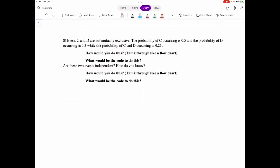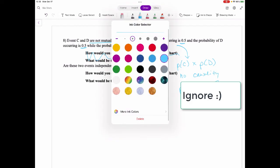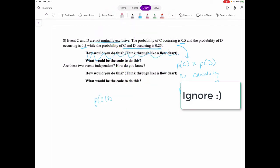Events C and D are not mutually exclusive. The probability of C is 0.5, probability of D is 0.5, and the probability of D and C is given. To show that two events are independent — meaning we can multiply them — we need to confirm there is no causality and that the probability of C and D equals the probability of C times the probability of D.